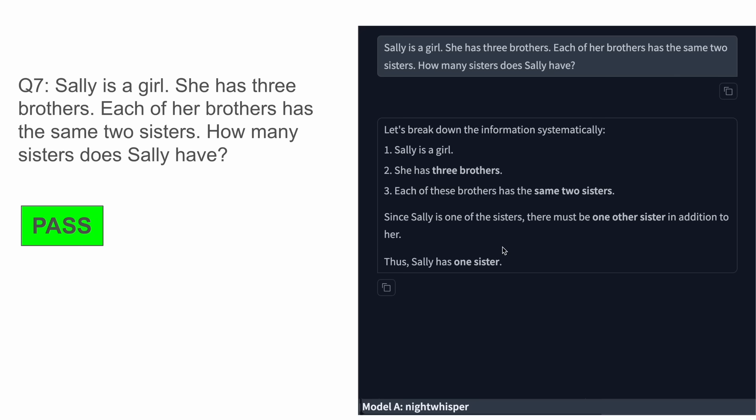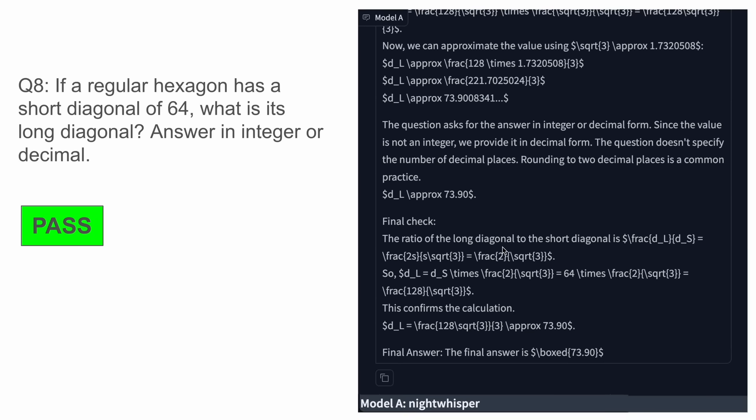The next one is a mathematical question that asks: if a regular hexagon has a short diagonal of 64, what is its long diagonal? Answer an integer or decimal. The answer should be 73.9, and the model also had the correct answer as expected. This is actually quite amazing.